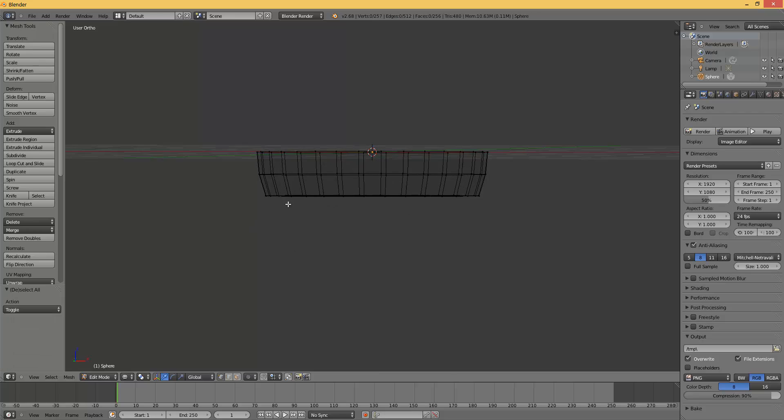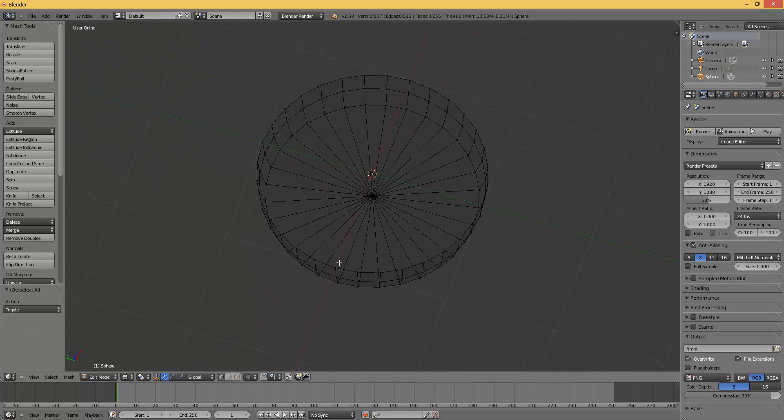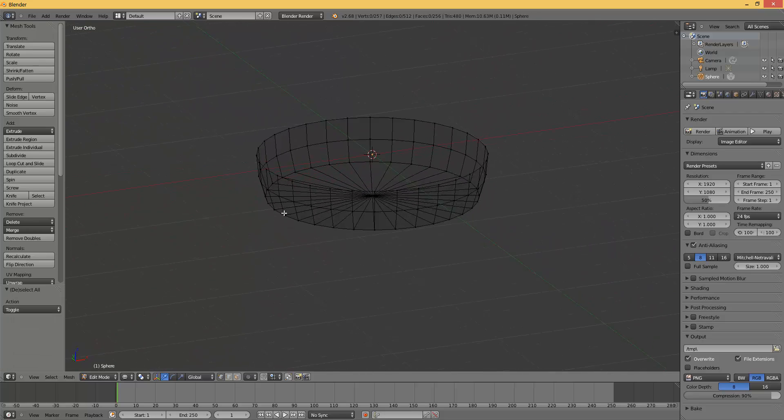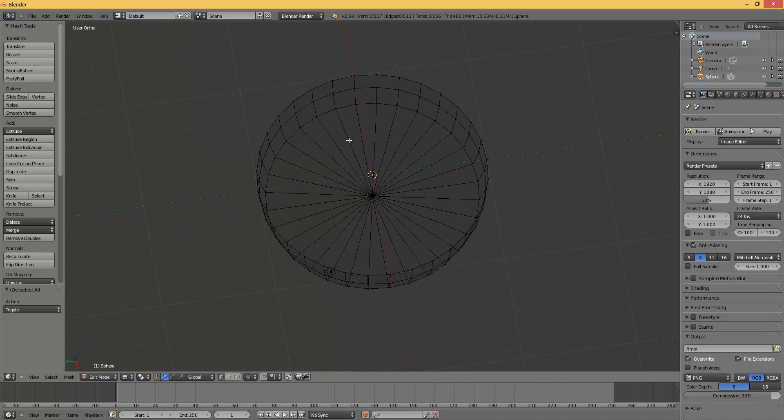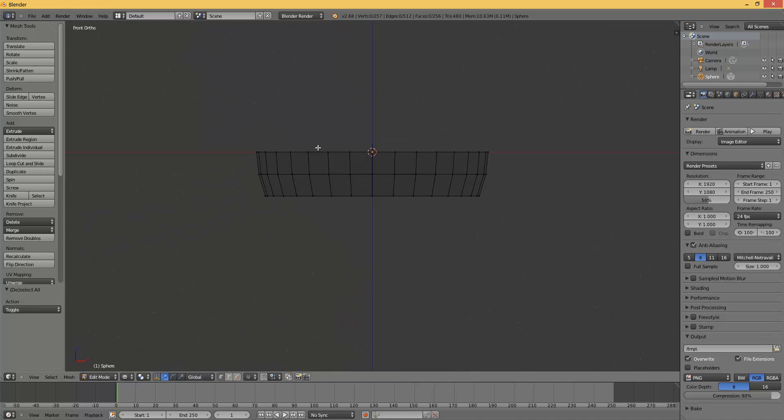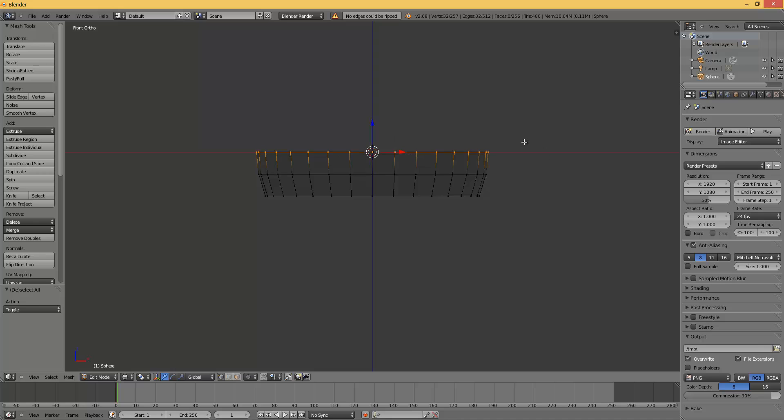Press A again to deselect everything. So you have this nice thingy. But we are going to extrude it.